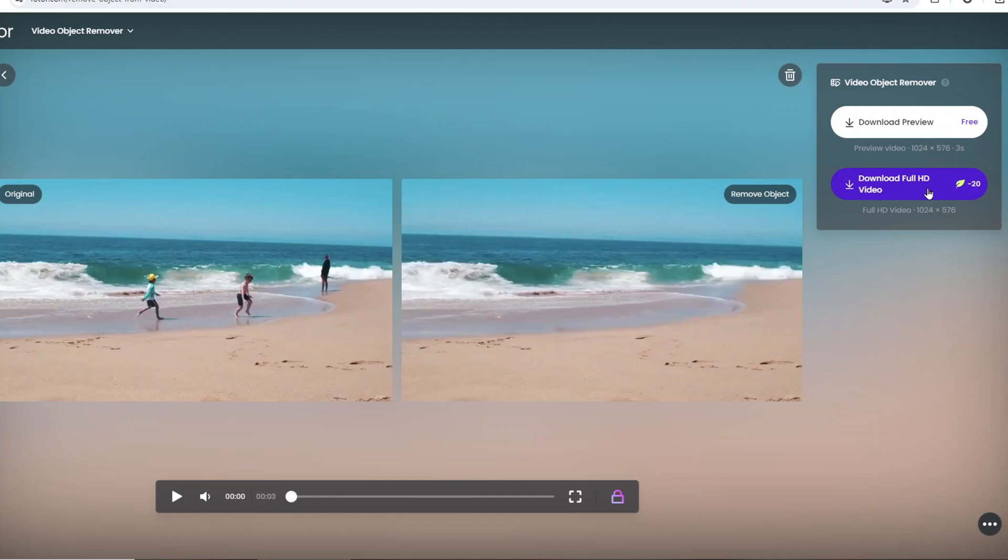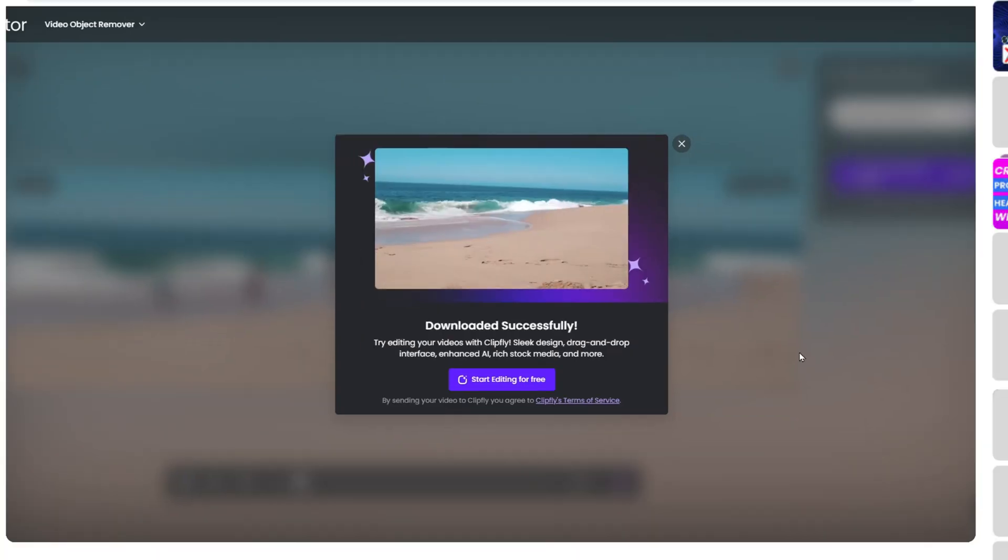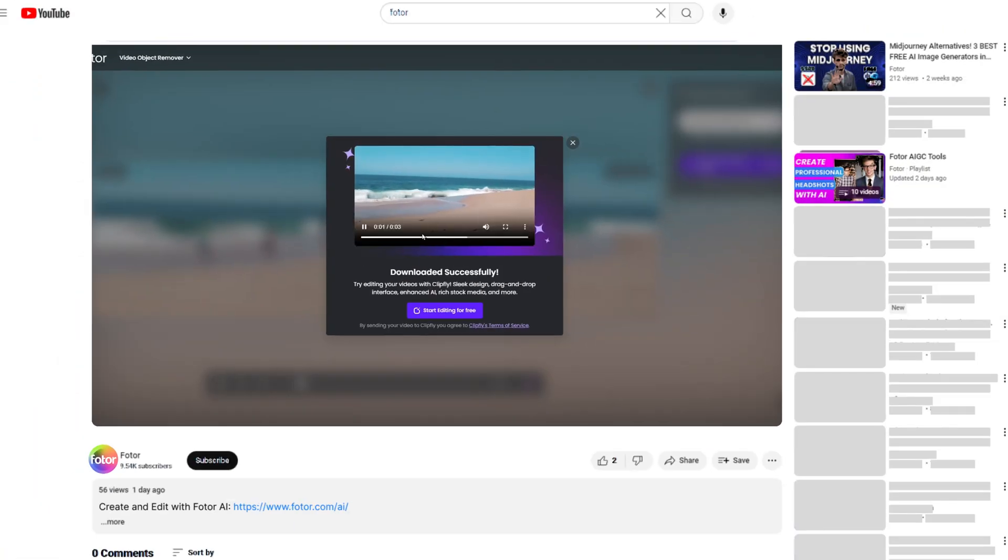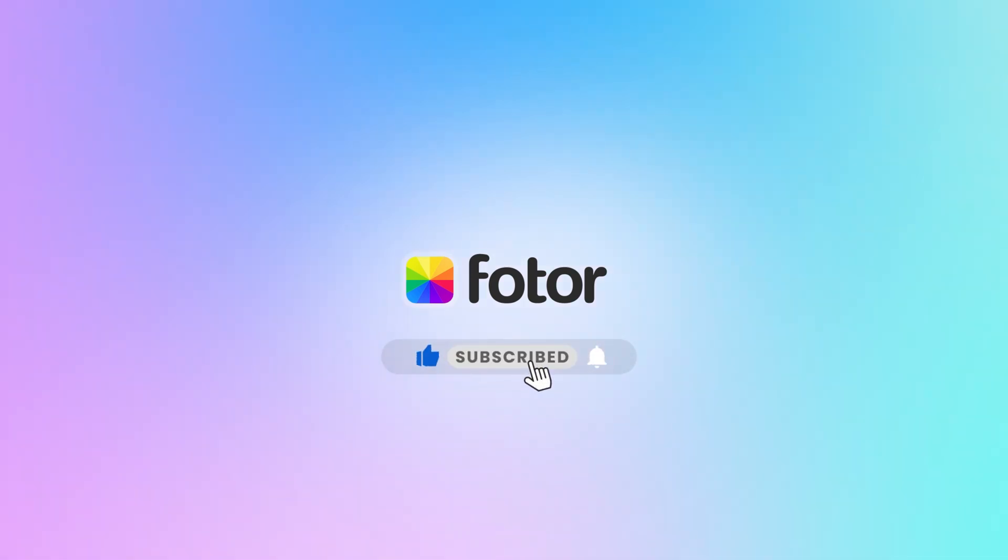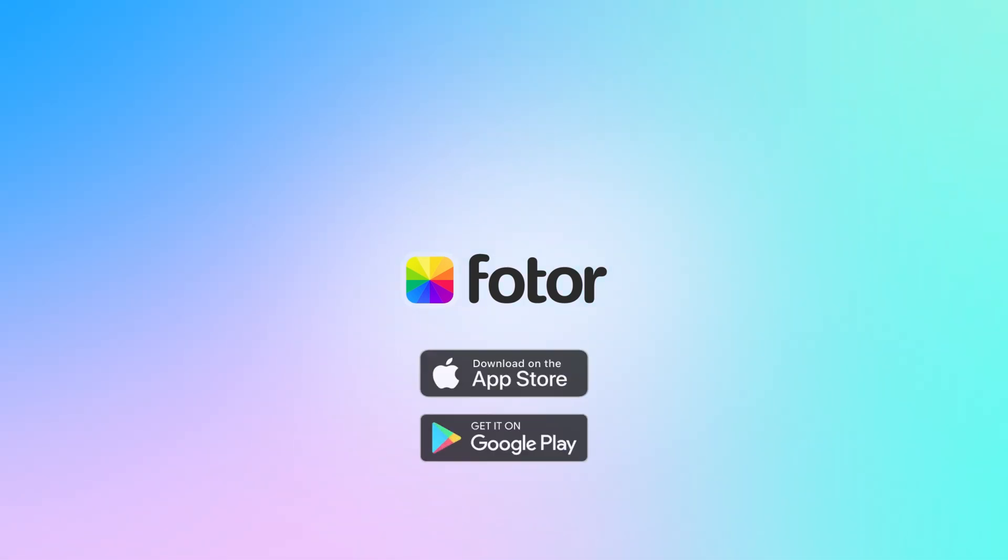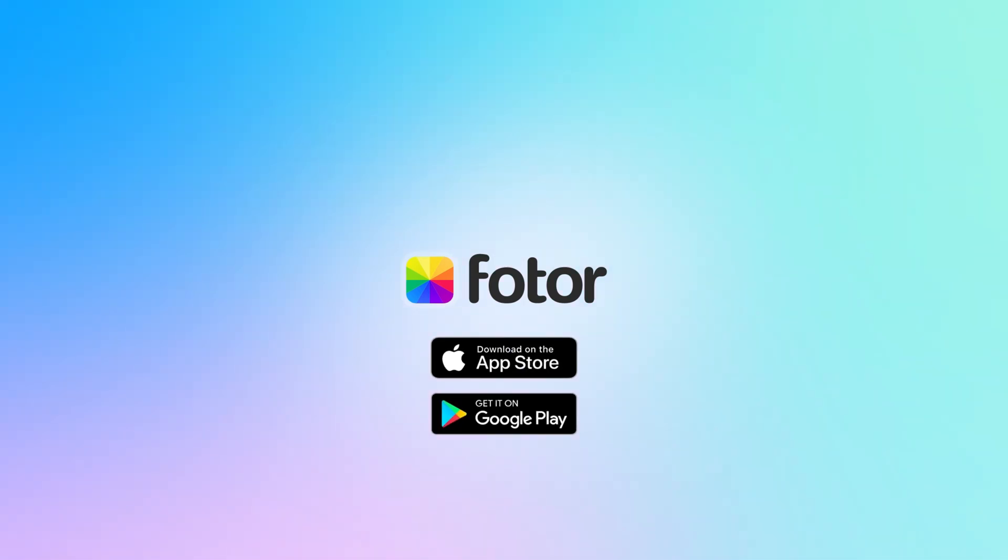The link is in the description. You can check it if you want to try by yourself. Thanks for watching. Please don't forget to subscribe to our channel, to get more tips and thumbs up if you like this video. See you in the next video.